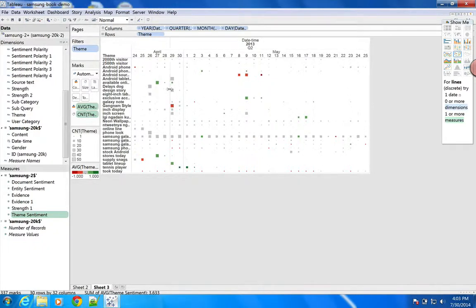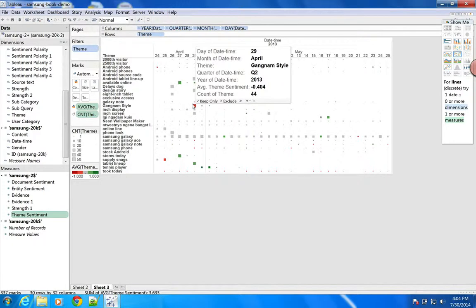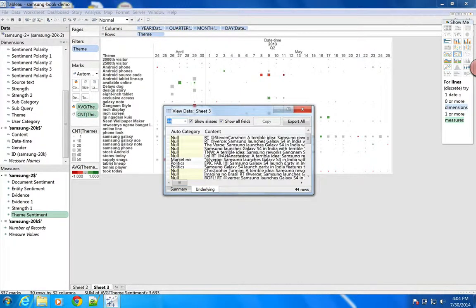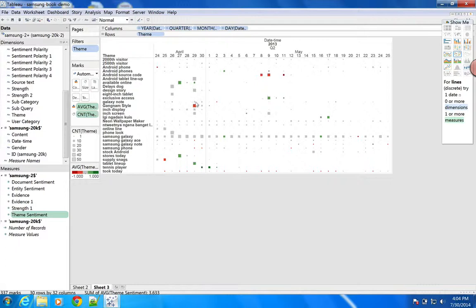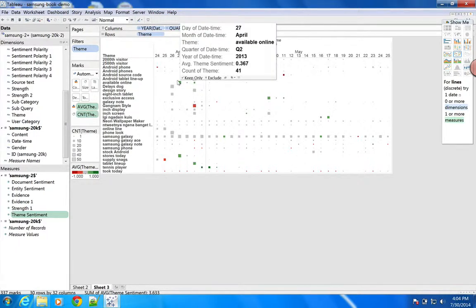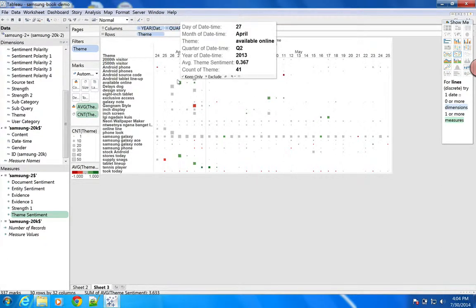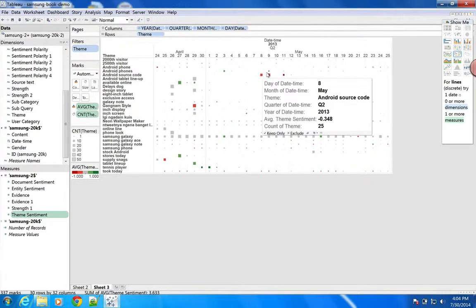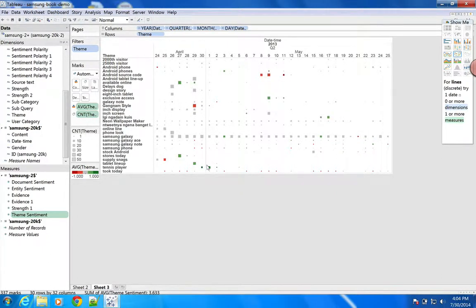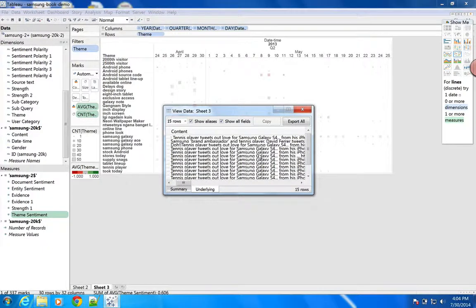Let's move this so we can see the full theme name. Gangnam Style — big red thing there. What's going on with that? A terrible idea: Samsung launched its Galaxy S4 in India with Gangnam Style. Not surprising — that's so last year. Other outliers: 'available online' and 'stores today' — this is when the product actually came out, so there's a lot of positivity around that. Android source code is negative — this is that whole lawsuit thing. Tablet lineup, tennis player — what's going on with tennis player? A tennis player tweeted out love for the Samsung Galaxy S4.